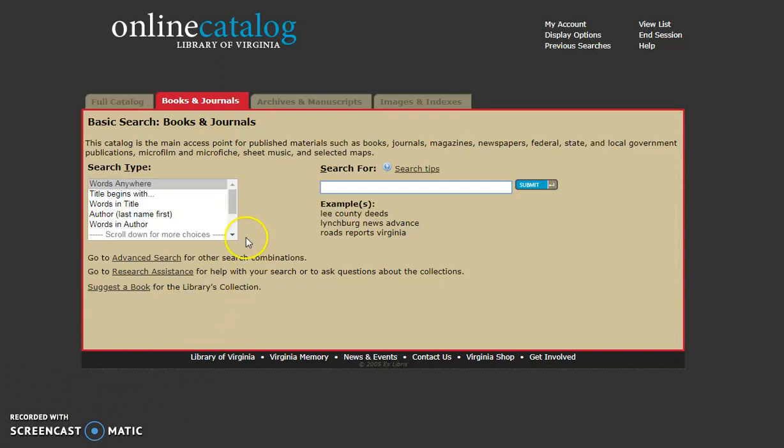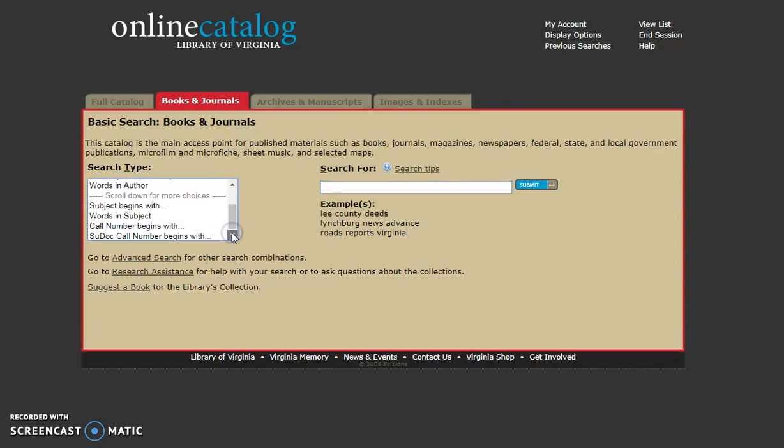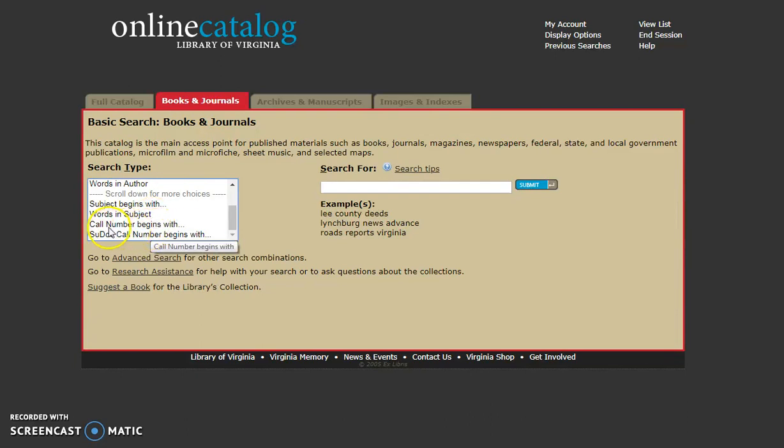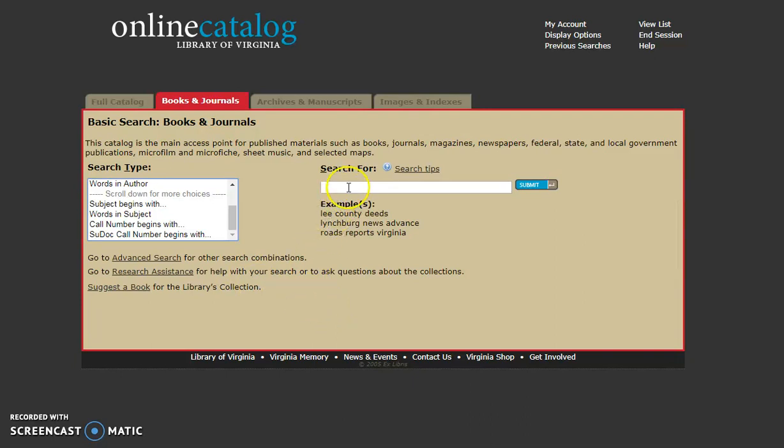One of the things you'll notice first off, even on a basic search, is you're going to have lots of different options for different kinds of searching, even down to call number. If you can remember the first three or four numbers of a call number, you'll be doing great to find something. But first we're going to type in something simple like the Civil War.